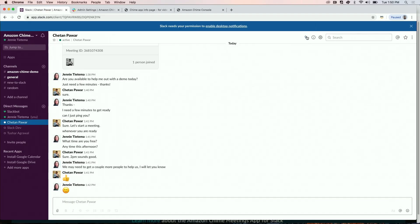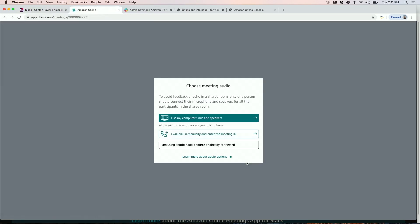From a direct message, a user can click on the call button to start a meeting.